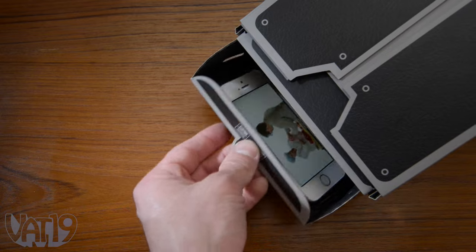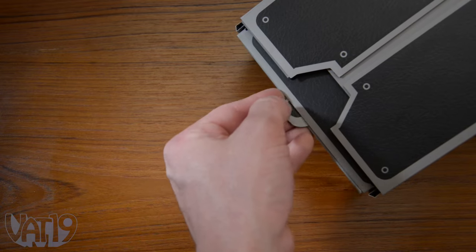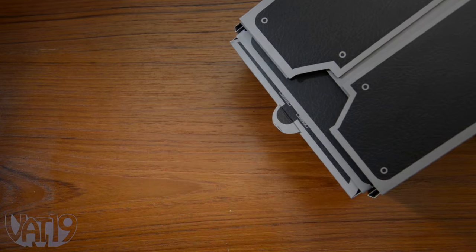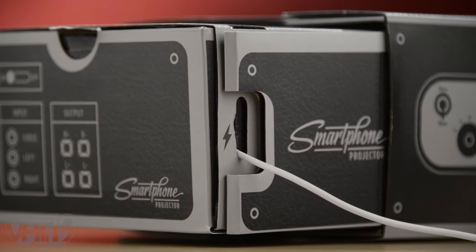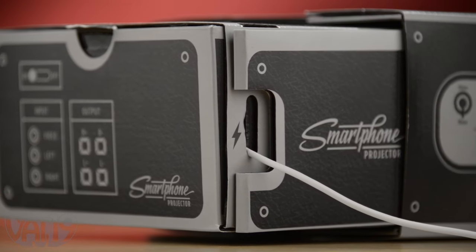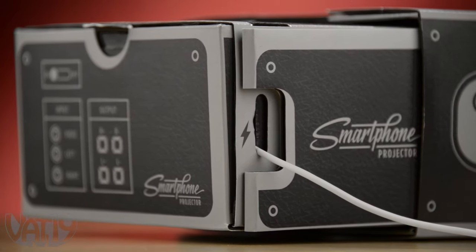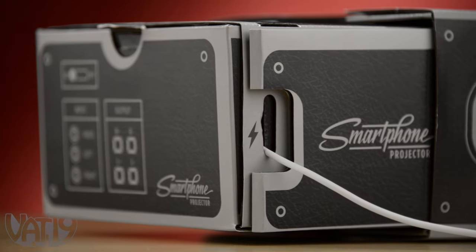As long as it fits in the box, it's ready to go. A tiny cutout lets you charge your device while you binge on your latest obsession.